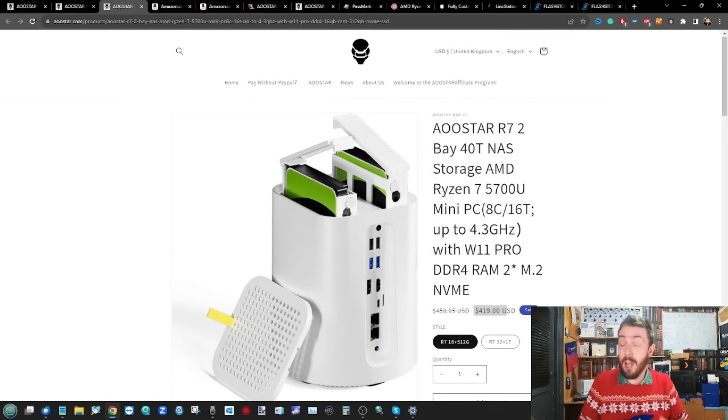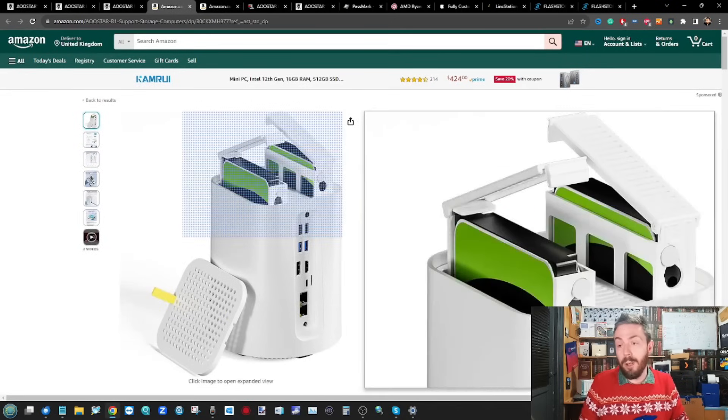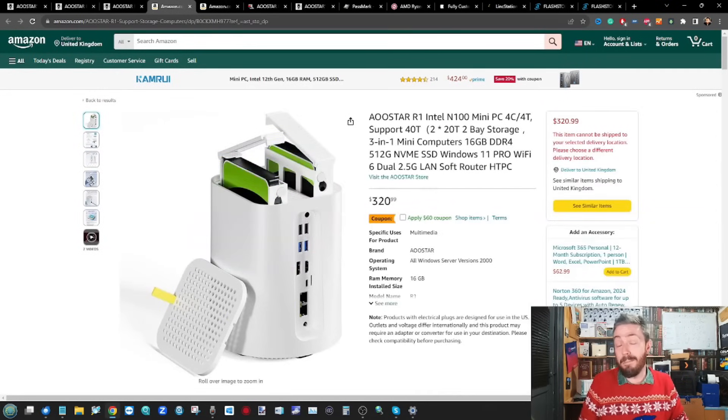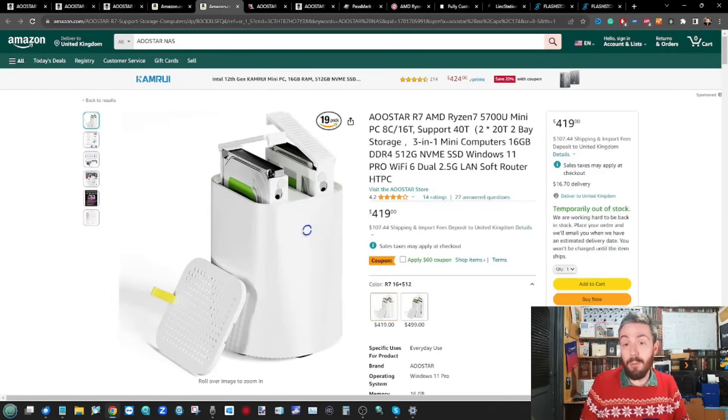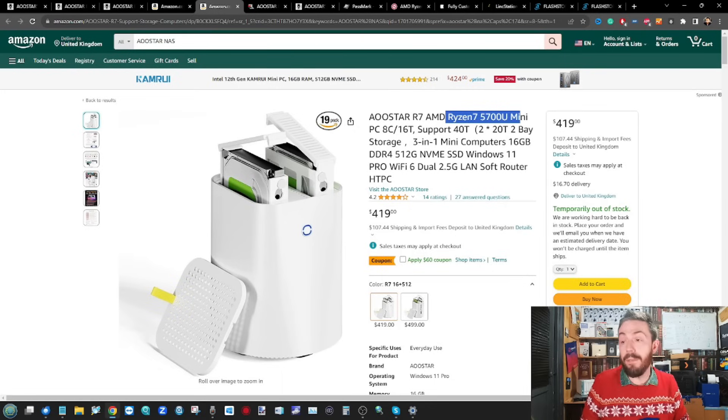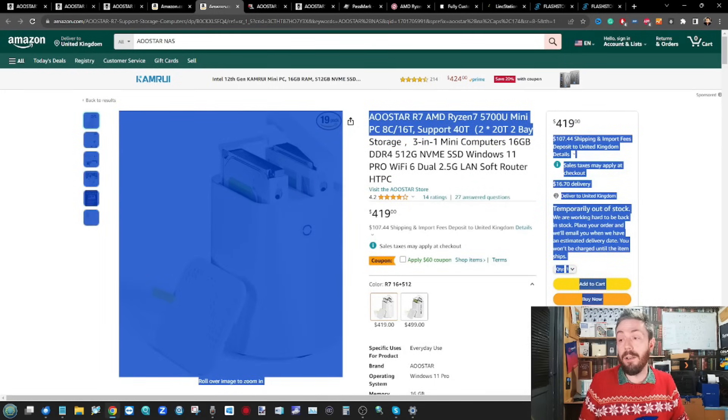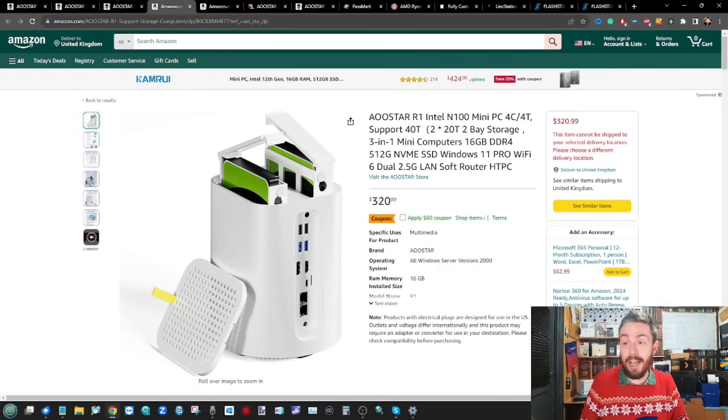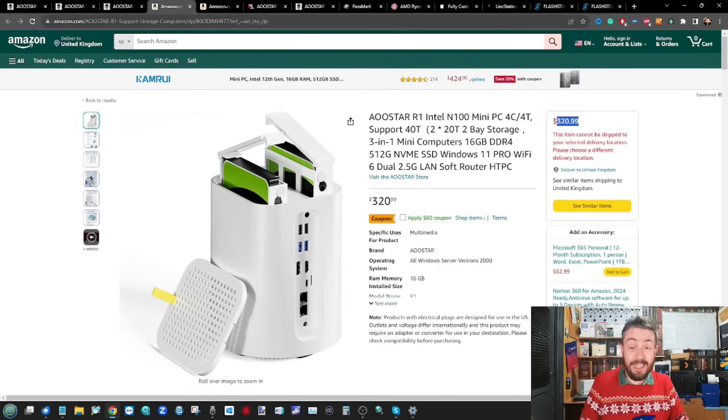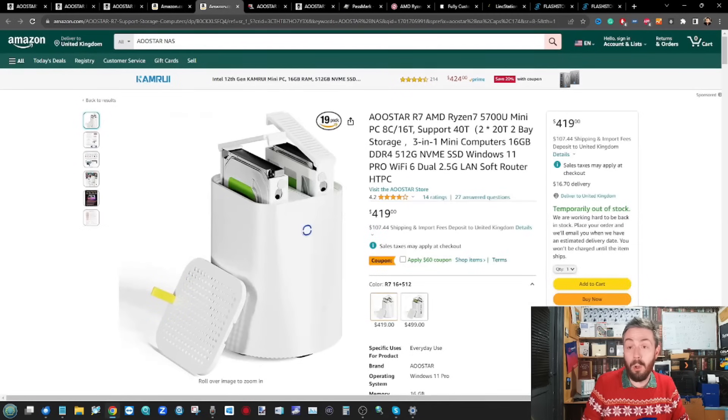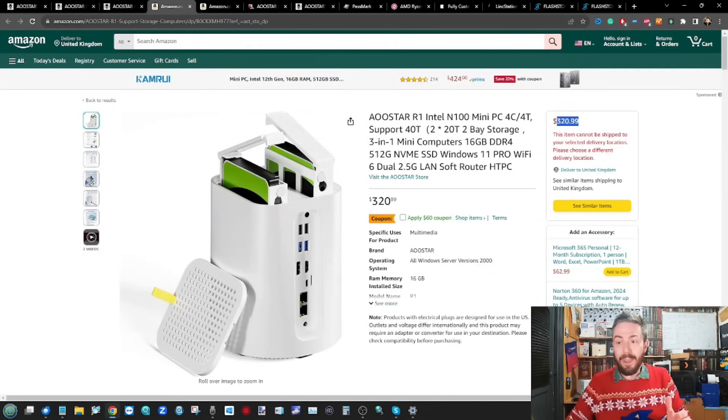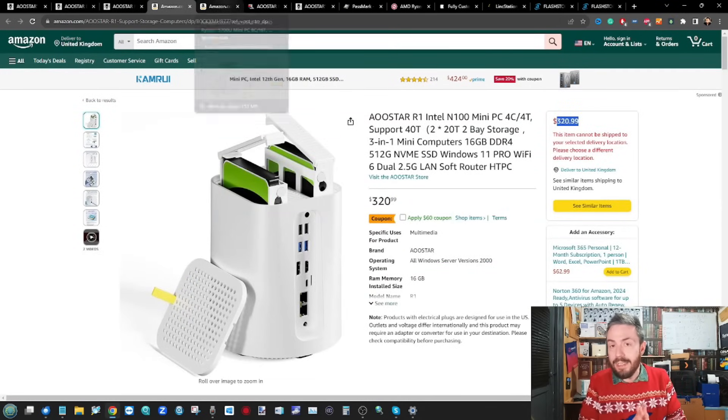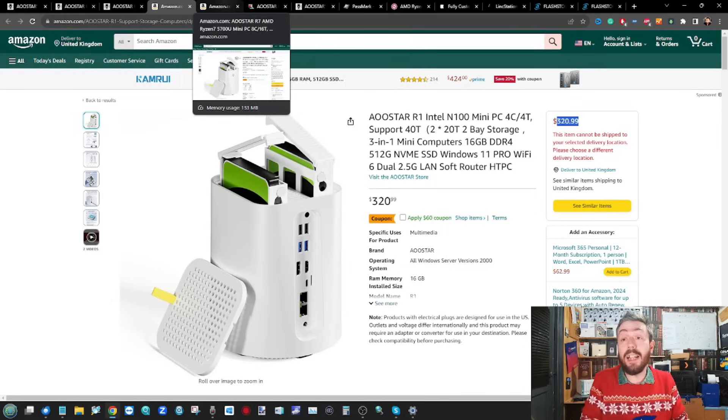And I'm not the only one that thinks it clearly because pre-ordering has begun for a number of these solutions. Here over on amazon.com, we've got the Ryzen 7 5700 version, knocking around at $419 and that N100 at $320 there. So whether you go through their own store or you choose to go via the Amazon options there, there's a lot to be said for this DIY solution here in a two bay NAS.